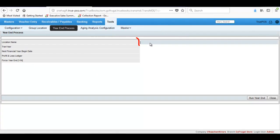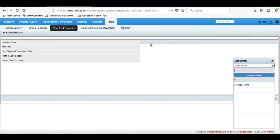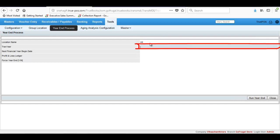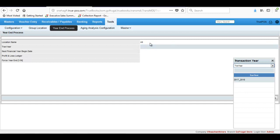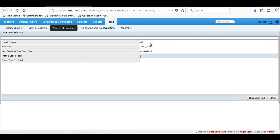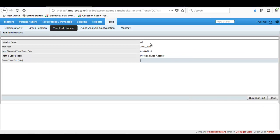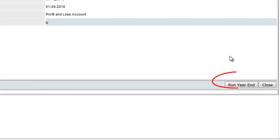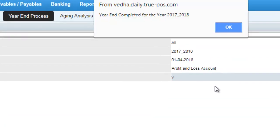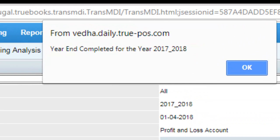Press Enter in the Location Name tab and choose All from the pop-up. Press Enter in the Transaction Year tab and choose the desired transaction year. As and when you choose the year, the financial year begin date will be loaded automatically. Press Enter in Profit & Loss Ledger and choose the ledger. Type N in the Force Year End tab and then click on Run Year End. A success message will be displayed that the year end process has been completed. Click on OK.